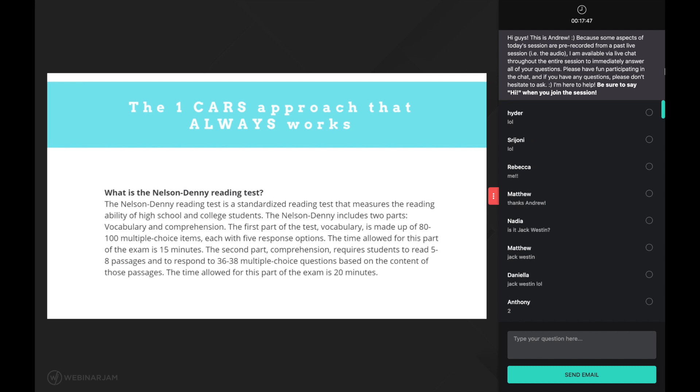The Nelson Denny reading test is a standardized reading test that measures the reading ability of high school and college students. The Nelson Denny includes two parts: vocabulary and comprehension. The first part, vocabulary, is made up of 80 to 100 multiple choice items, each with five response options. The time allowed for this part of the exam is 15 minutes. The second part, comprehension, requires students to read five to eight passages and to respond to 36 to 38 multiple choice questions based on the content of those passages.